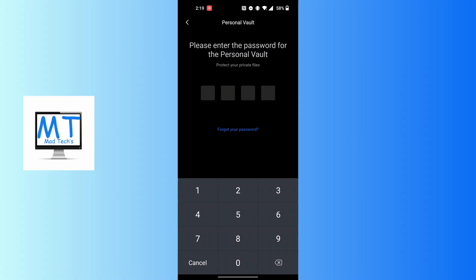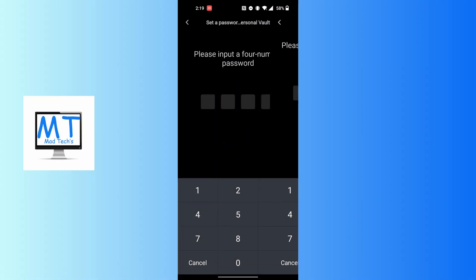you'll be required to enter the password for your Personal Vault which you are currently using. After entering your old password, you'll be required to enter your new password, so enter your